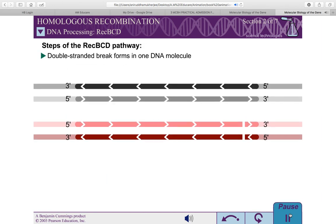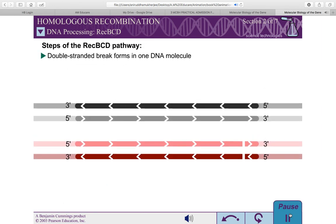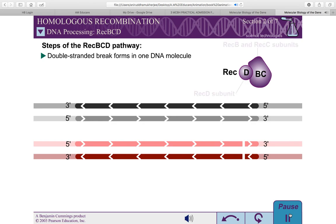In the double-stranded break repair model of homologous recombination, the DNA is then processed to generate a gap in the DNA with a three-prime single-stranded overhang or tail. In E. coli, the REC-BCD enzyme processes blunt breaks in DNA molecules to generate such tails.